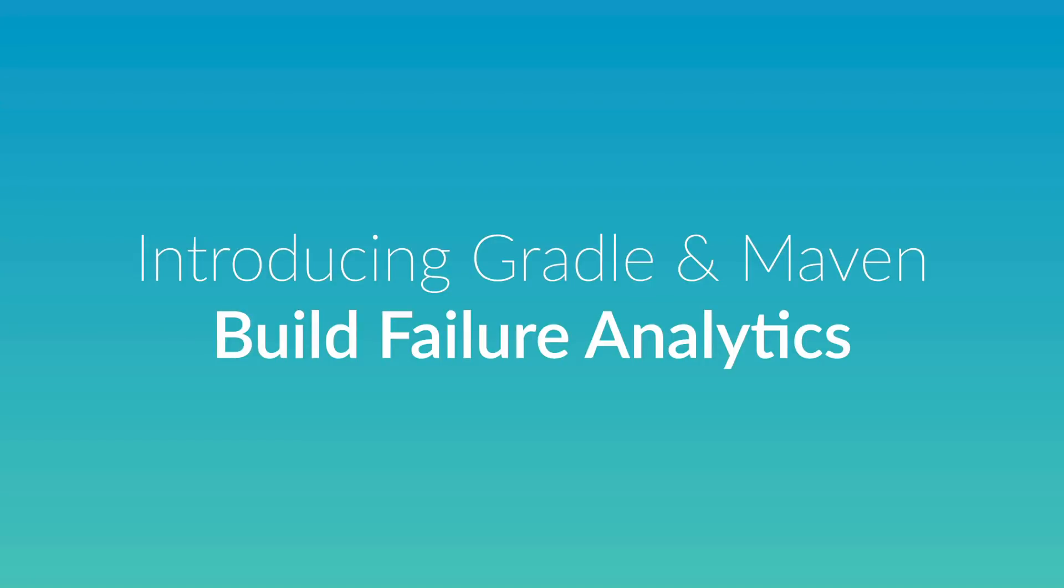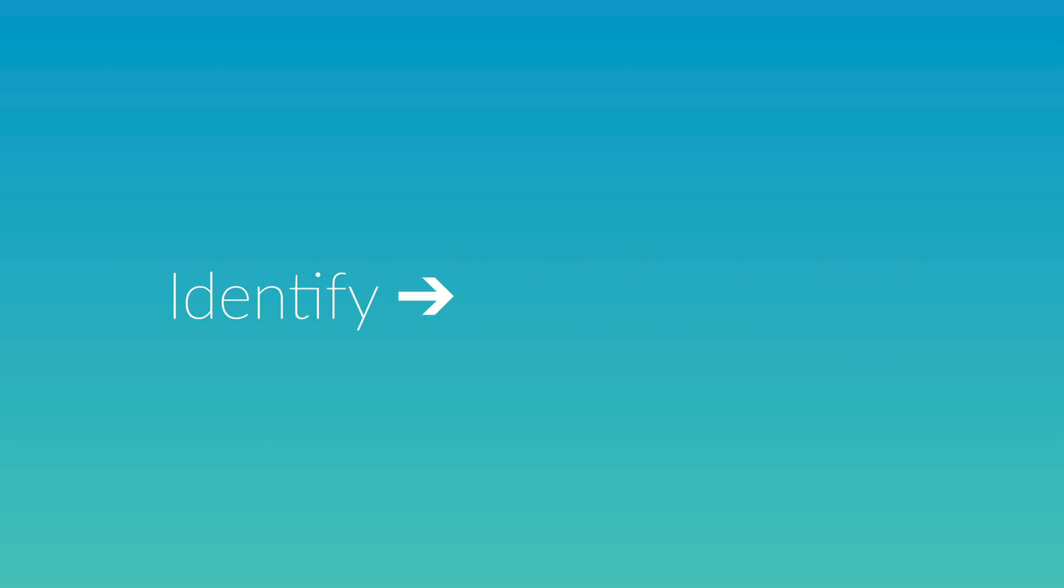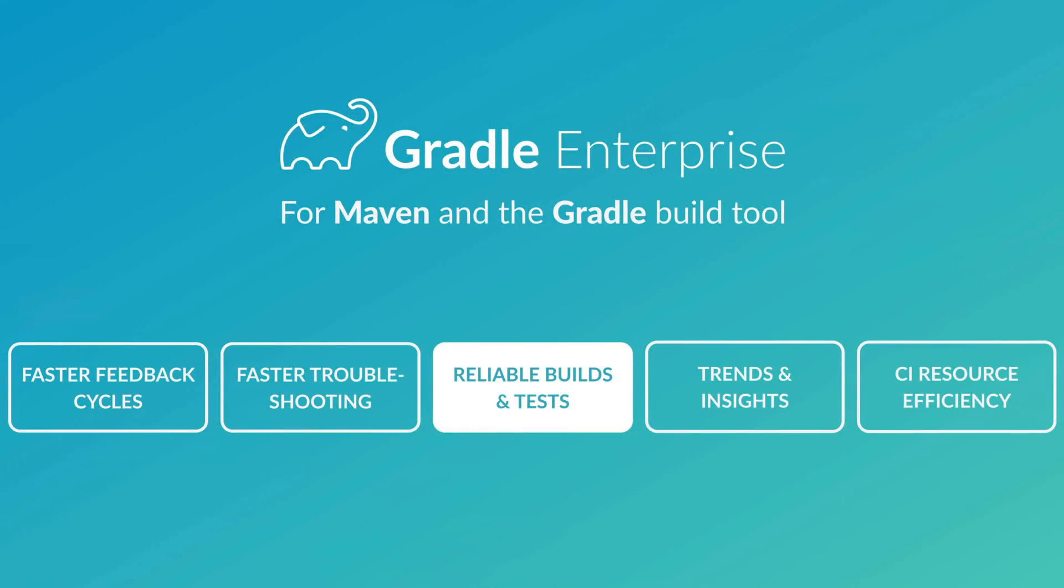As a software engineer, nothing is worse than a broken build preventing you from shipping. In this video, I'm going to show you two examples demonstrating how you can identify, prioritize, and fix disruptive Gradle and Maven build failures using Gradle Enterprise, a comprehensive solution for addressing your developer productivity challenges.